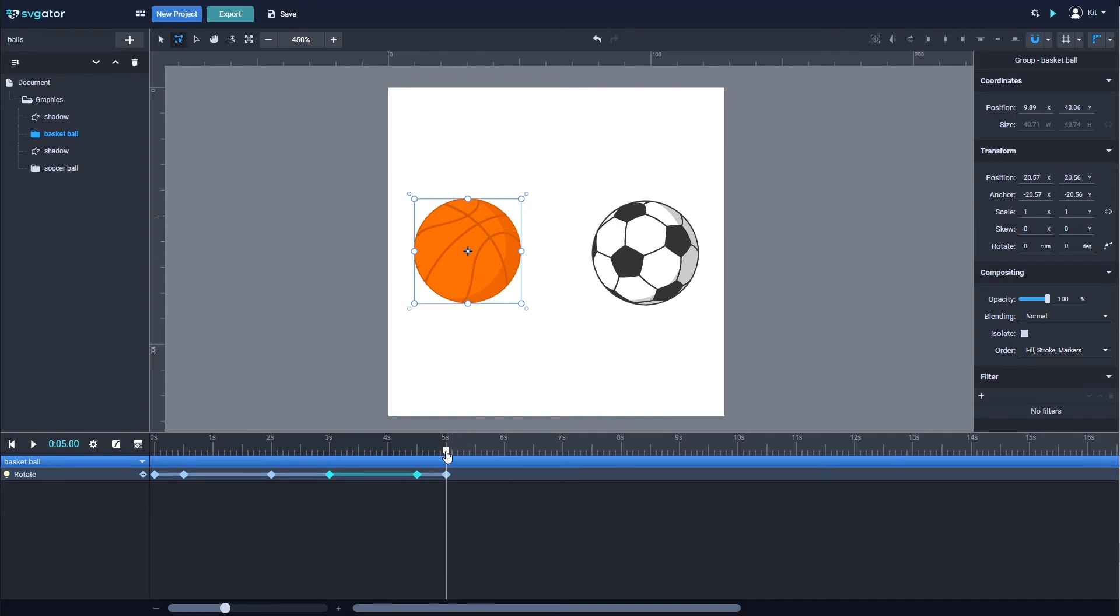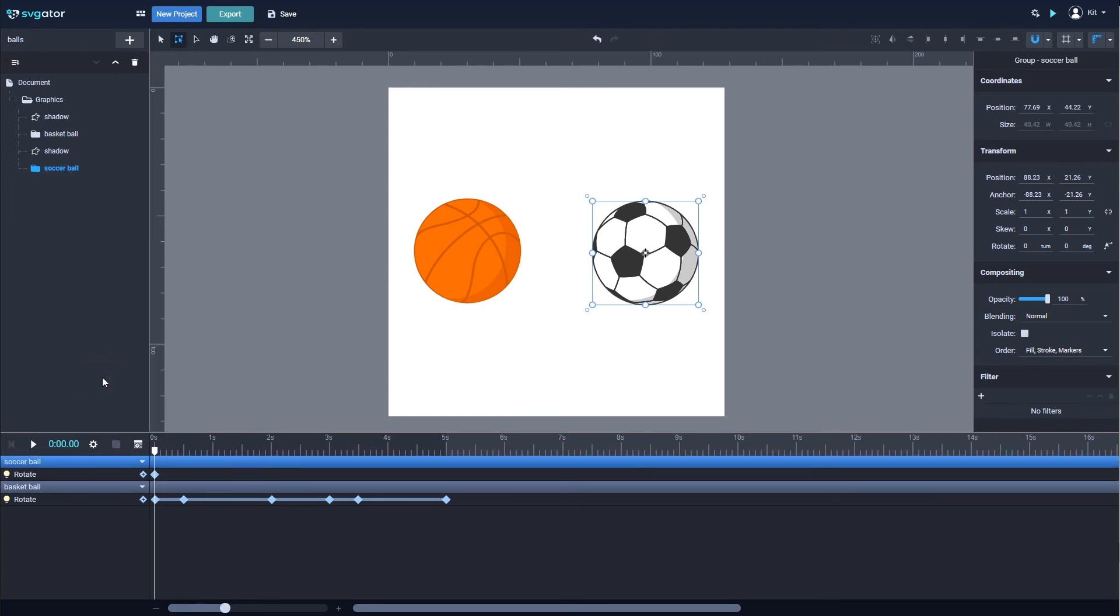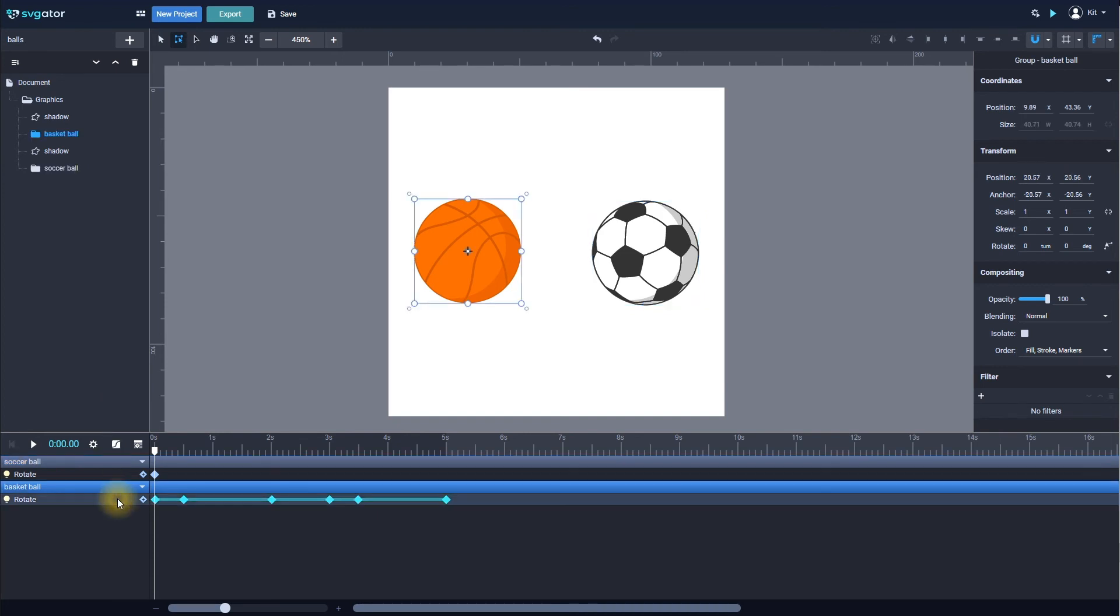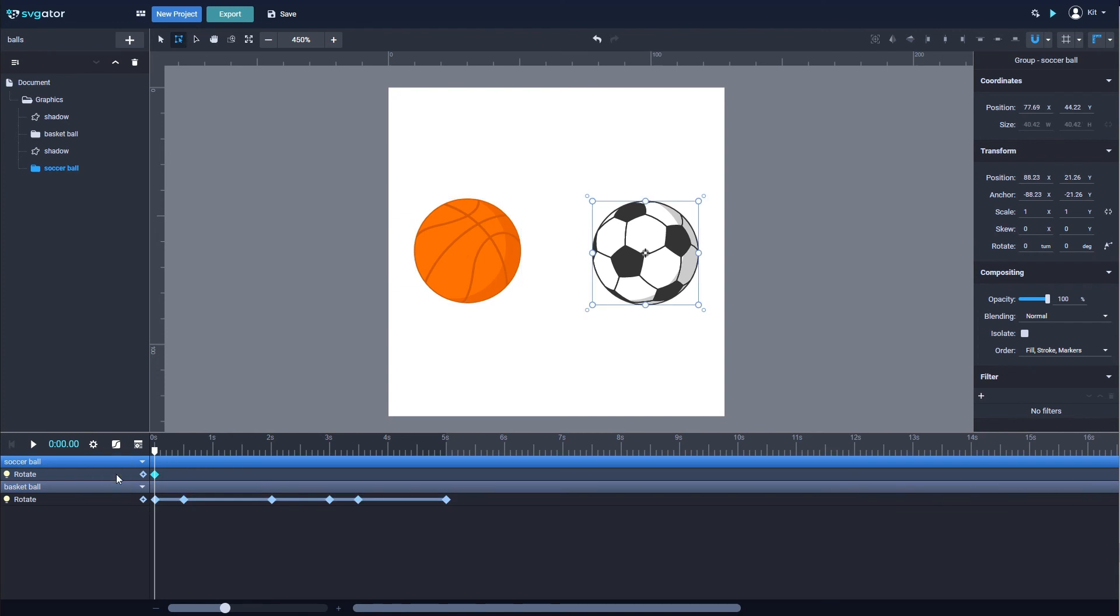Keyframes from one animator can be copied to other elements too. Select the second ball and add the Rotate animator to it. In this case, I will copy all the keyframes from the first ball by clicking the animator, right-click and copy, then selecting the Rotate animator of the second ball and right-click and paste.